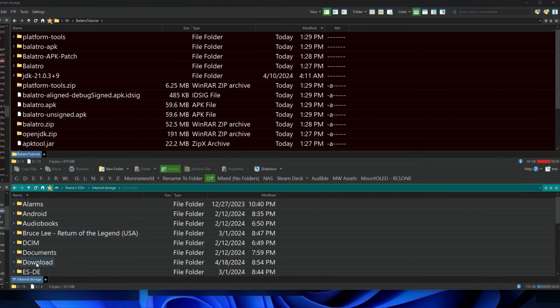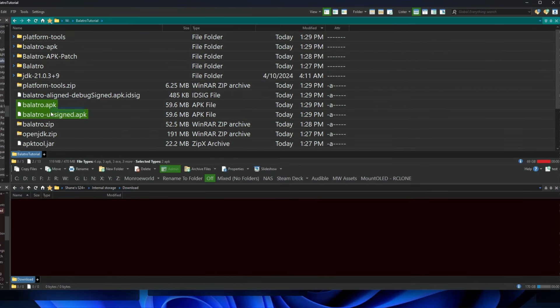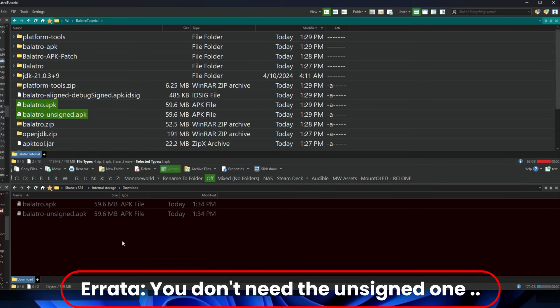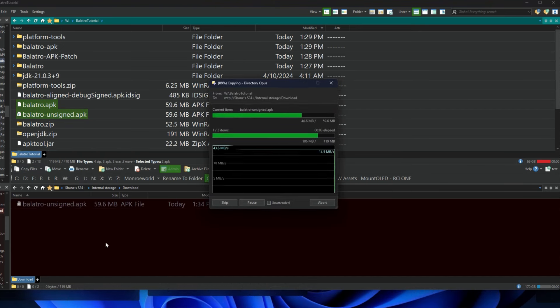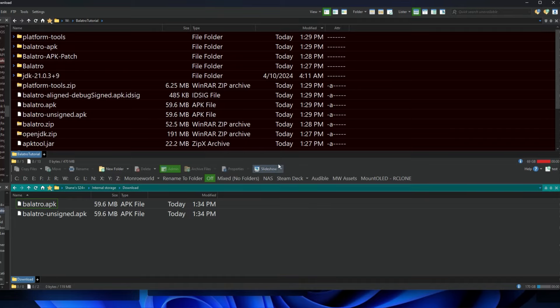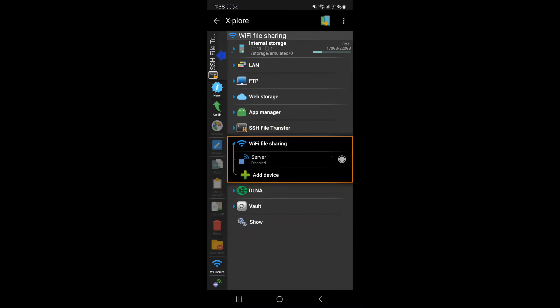All right, so now my phone should be coming up here in just a moment, and there she is. And I'm going to go to my downloads folder because that's where I put temporary files, it makes good sense. And I will copy—you don't need to copy both, just copy the original Balatro.apk. Copy mine over and you're good to go, pretty simple stuff.